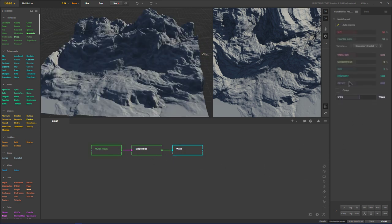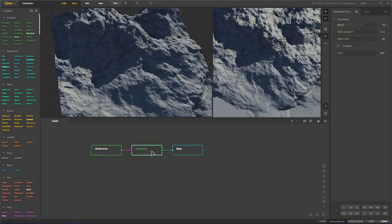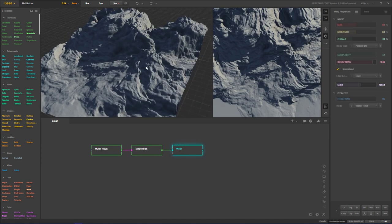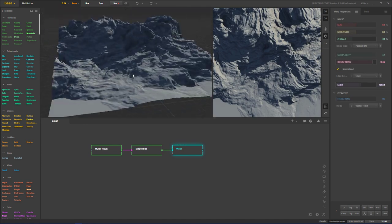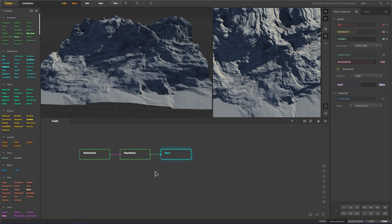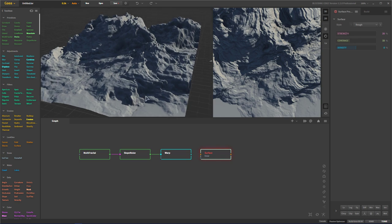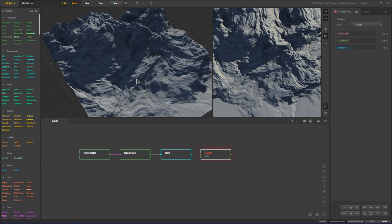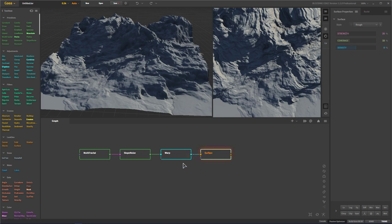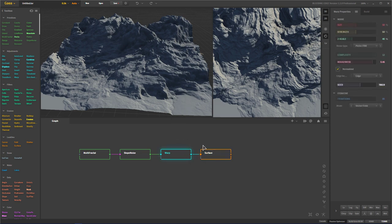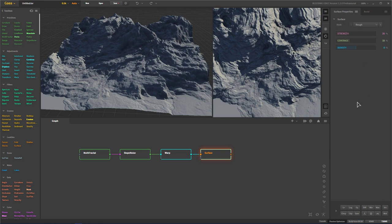I'm going to change the seed of our multi-fractal real quick. There were just a few things after we applied the warping that I didn't quite like. One more new node in the latest Bleeding Edge version — there's a lot of stuff that's changed in the toolbox. What I really like is this surface node. What surface does is it adds tiny, minor, micro amounts of small noise and detail to your landscape to make it look more realistic.